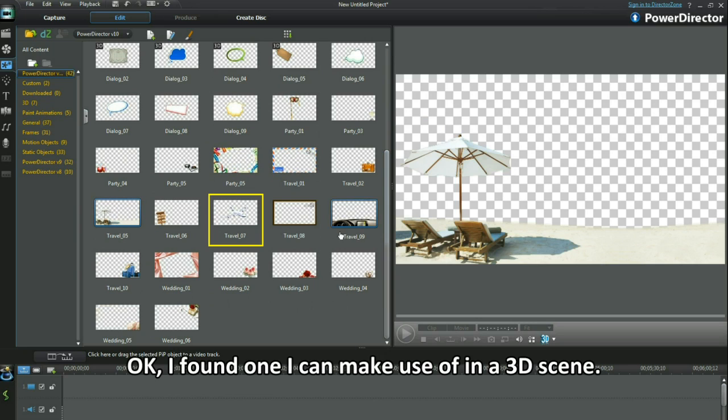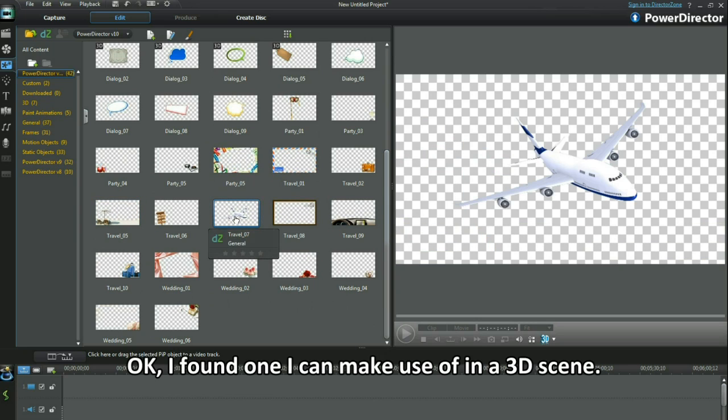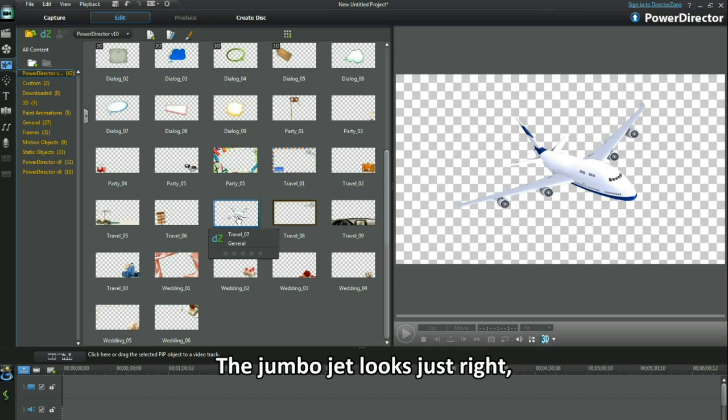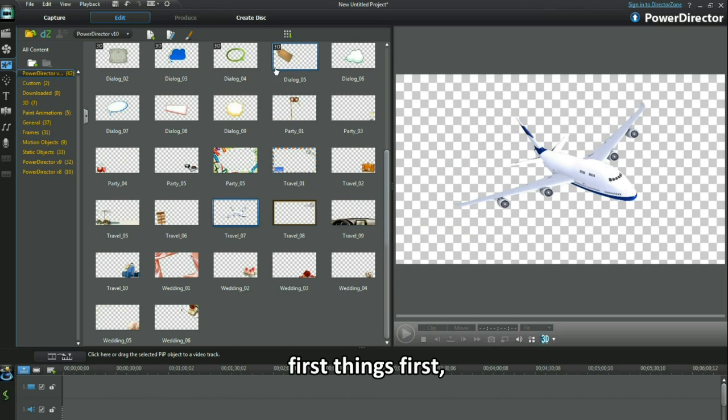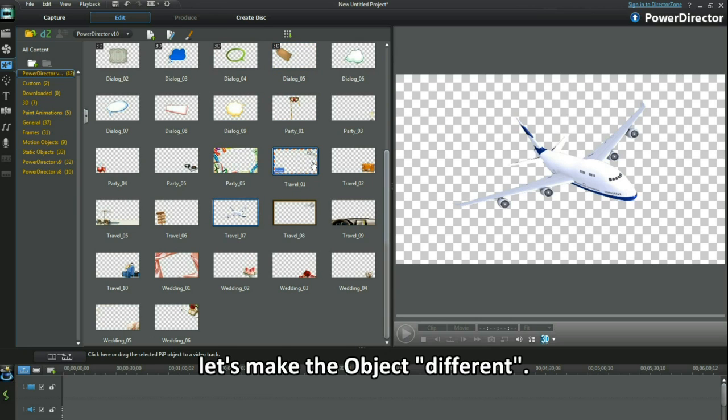OK, I found one I can make use of in a 3D scene. The jumper jet looks just right. First things first, let's make the object different.